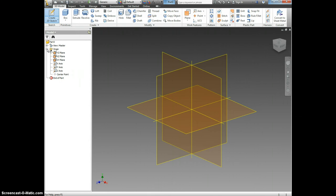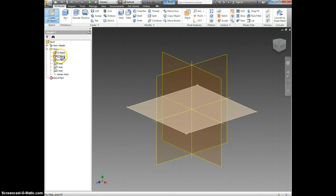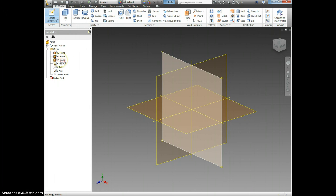I'm going to click over here on Origin, and I see that I have the option between the YZ, the XZ, and the XY plane.